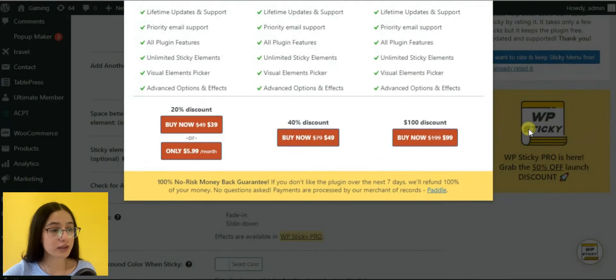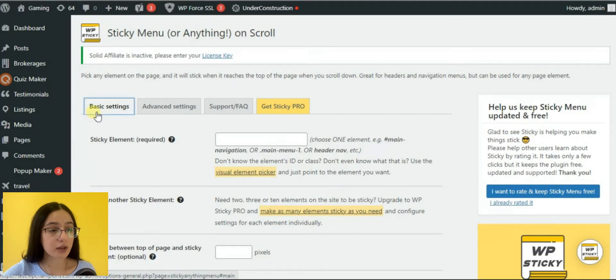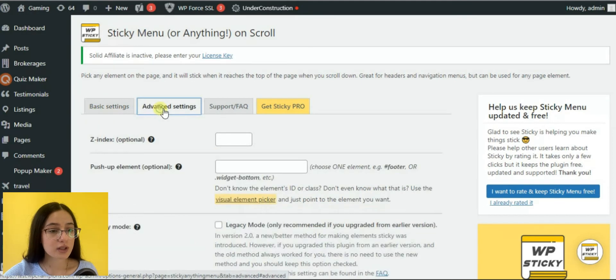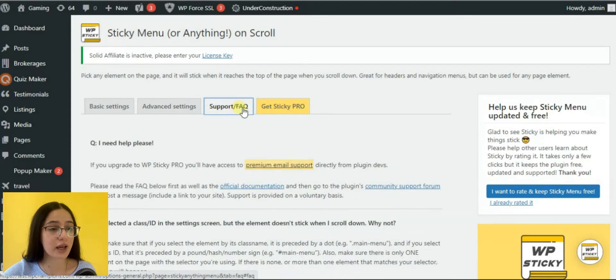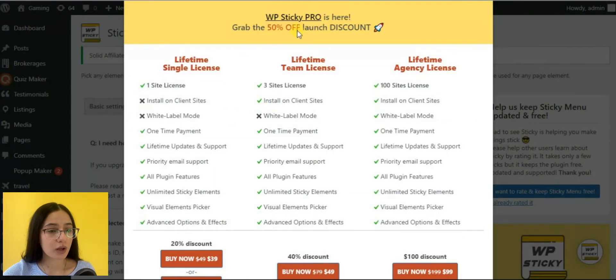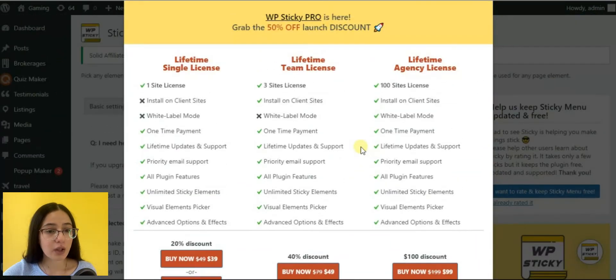Here you will notice basic settings, advanced settings, support FAQ, and the pro version purchasing area. So let's begin with the basic settings.